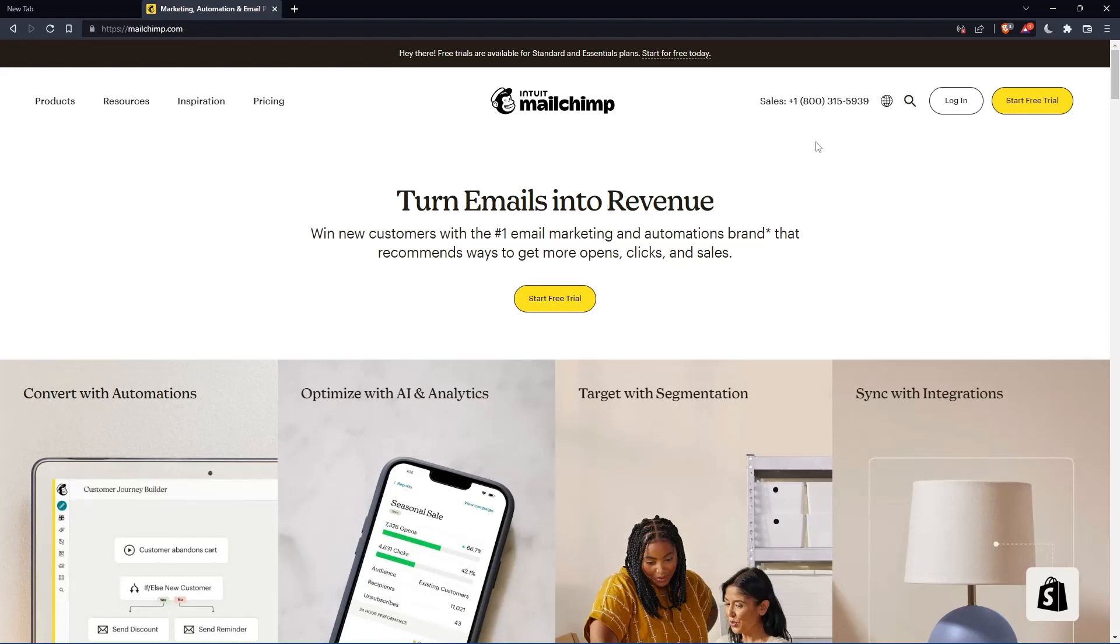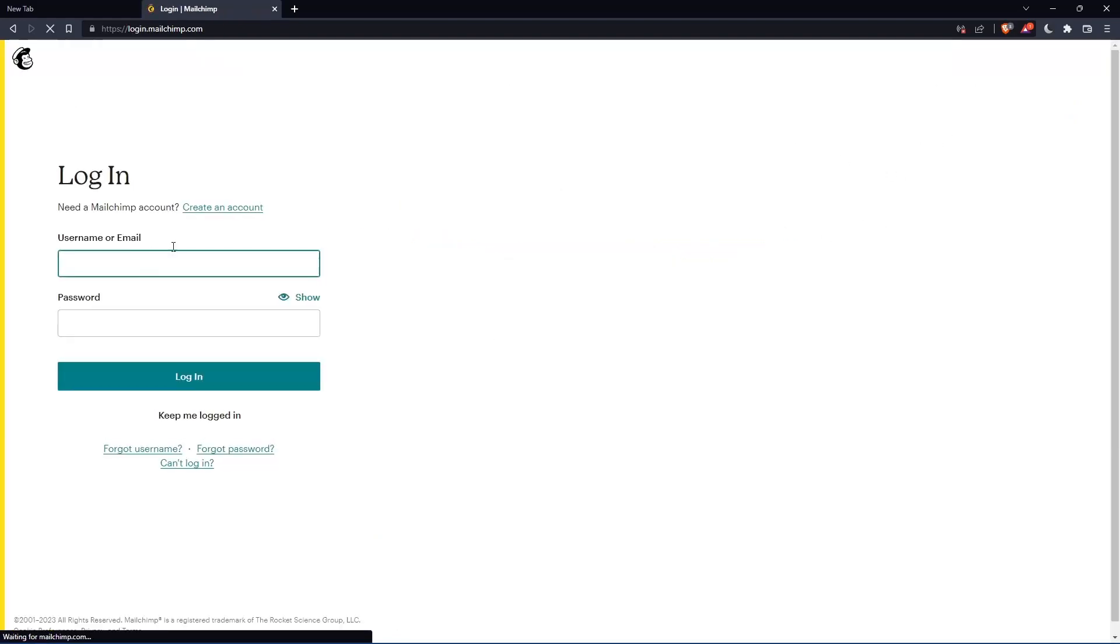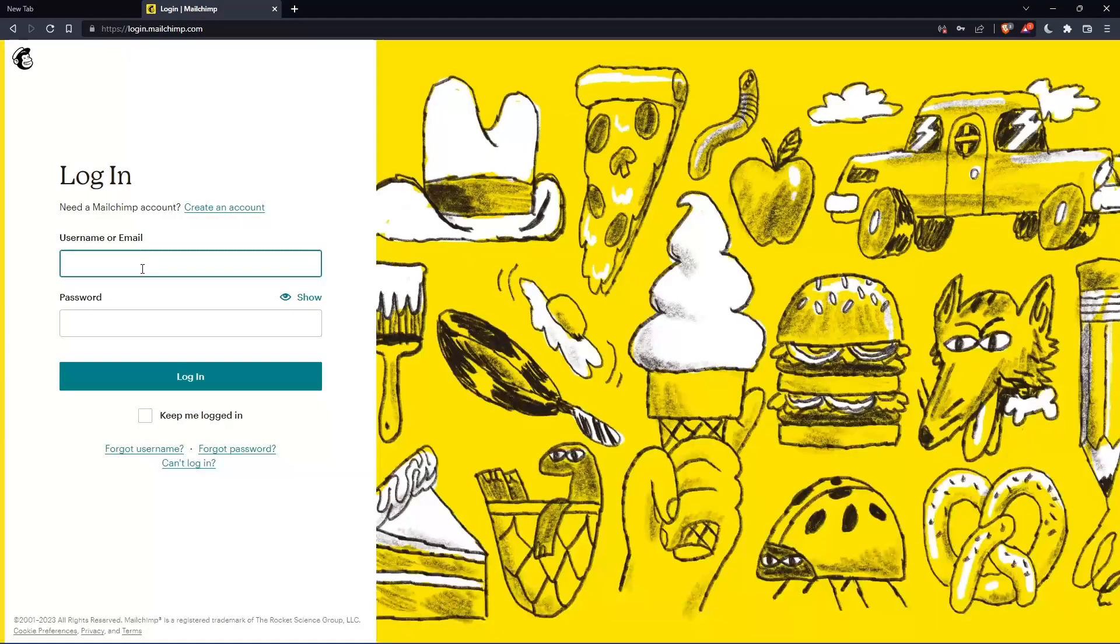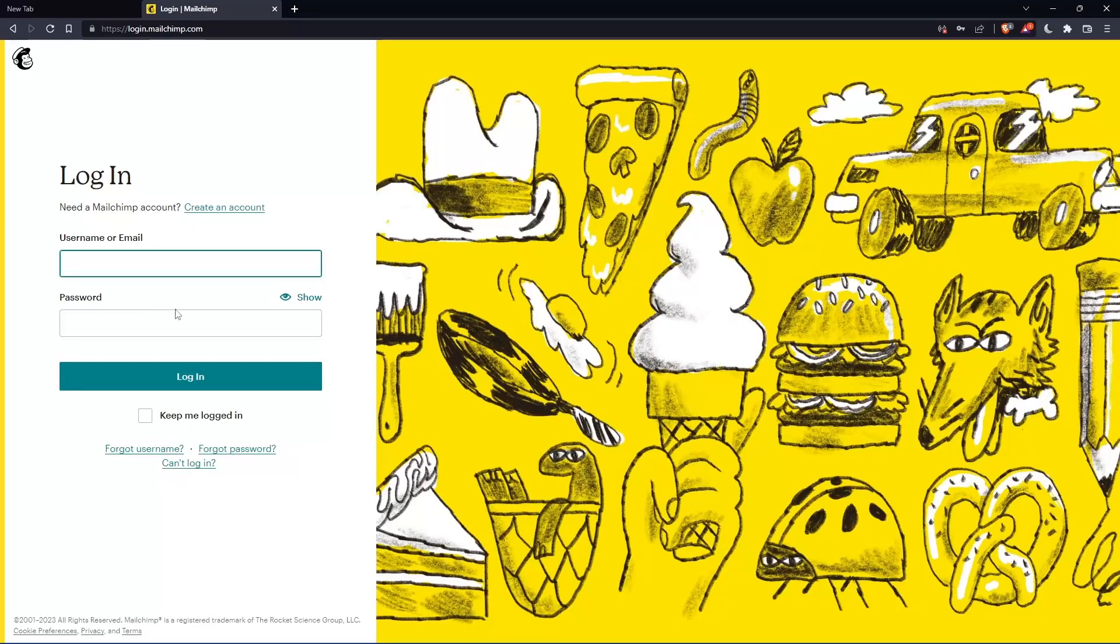If you have an account, you can simply go and click to log in. You can enter your username or email, then password, then log into your account.